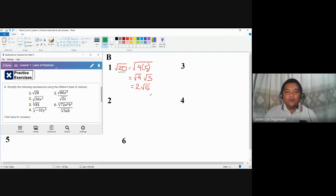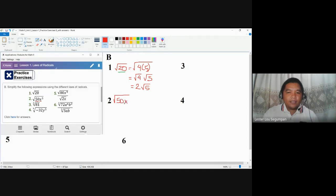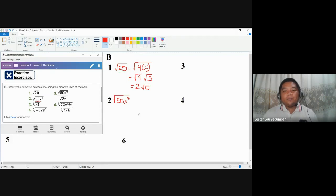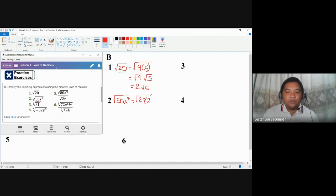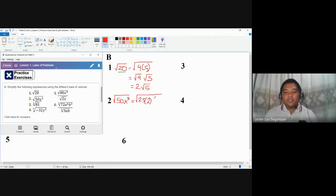In number 2, we already have an integer of 50 and a variable x cubed: square root of 50x cubed. Similarly to number 1, we are going to look for a perfect square factor of 50. So we could rewrite this as 25 times 2, because 25 is a perfect square. Do not use 5 and 10, because neither 5 nor 10 is a perfect square, so you would just return to the original value.